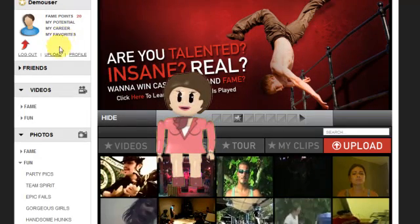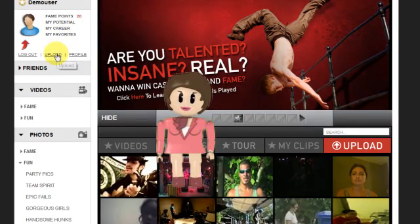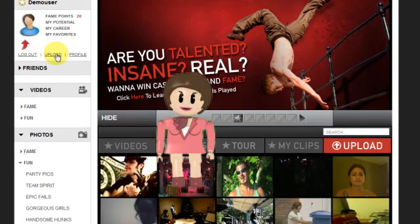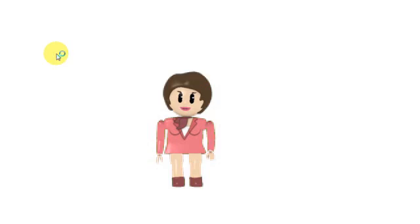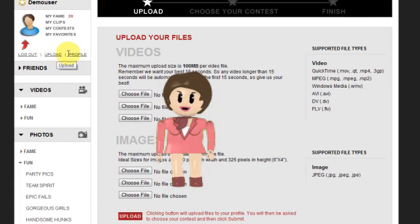I'm going to show you how to upload a picture, then submit the picture to a competition. Select Upload. Under the Images section, select Choose File.